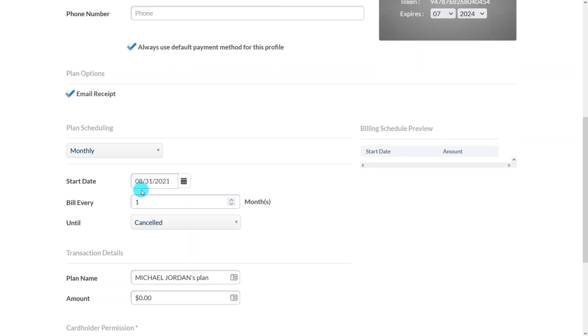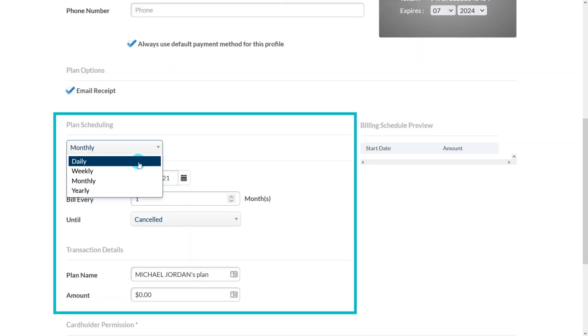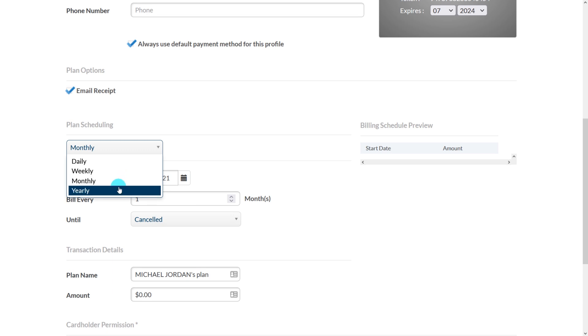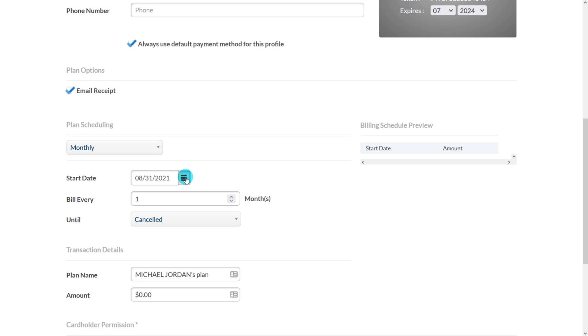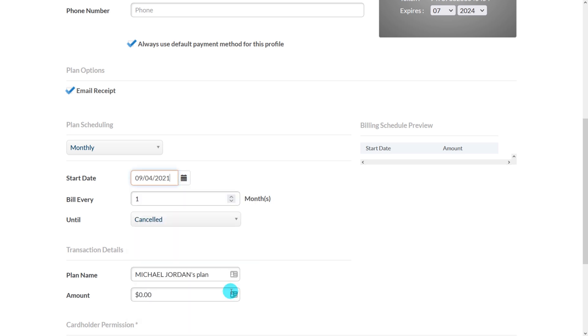Under the plan scheduling section, just select the frequency of the charge that you'd like, and your choices are daily, weekly, monthly, and yearly. We'll choose monthly for this example. Next, choose the date you wish to start the billing plan by typing in the date or clicking on the calendar icon and selecting it from the quick calendar selection tool.